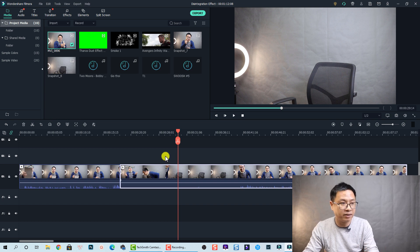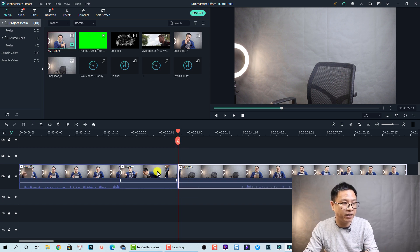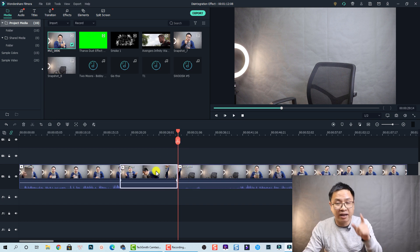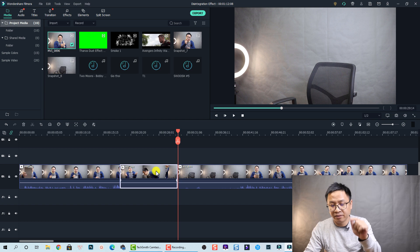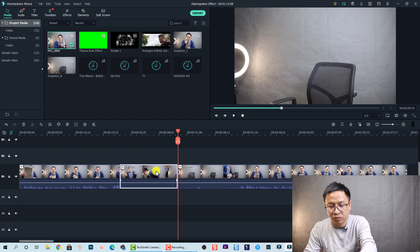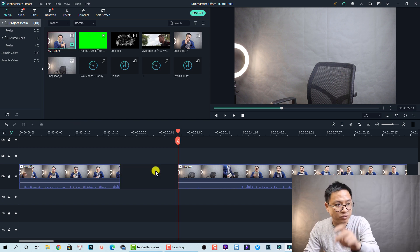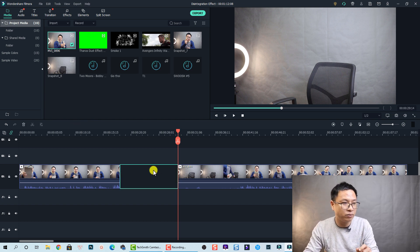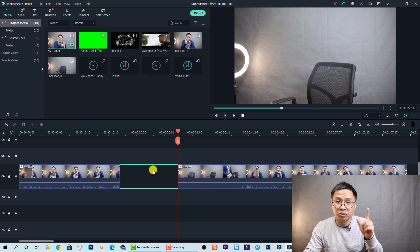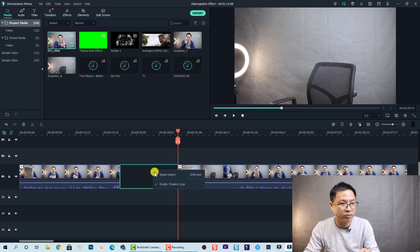So let's split the clip again right here and delete the part that we don't want to use, and also I will close the gap by ripple delete.